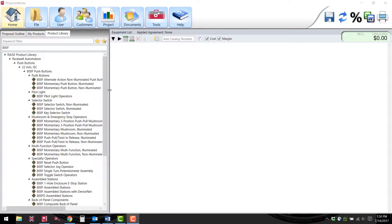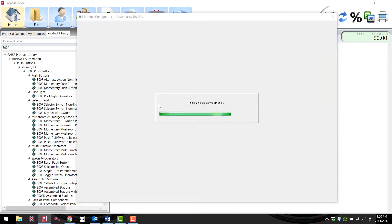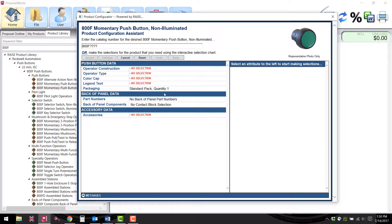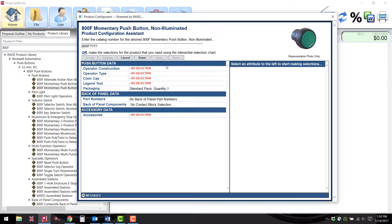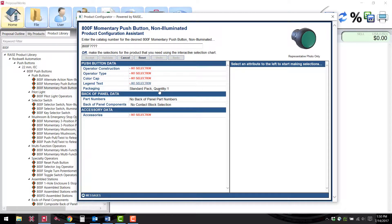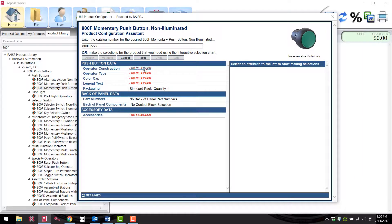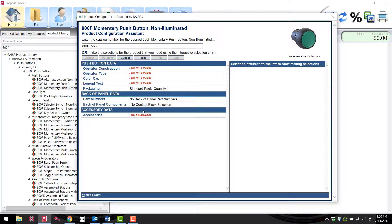Once you have narrowed down the bulletin number you can double click on the chosen number to open up the configurator. Once this is open you will be able to select the available options for that specific part number. ProposalWorks will not let you finish until you have completed all the required fields.